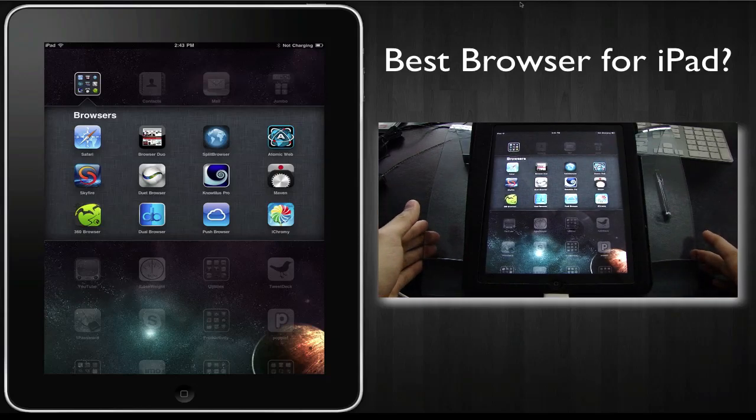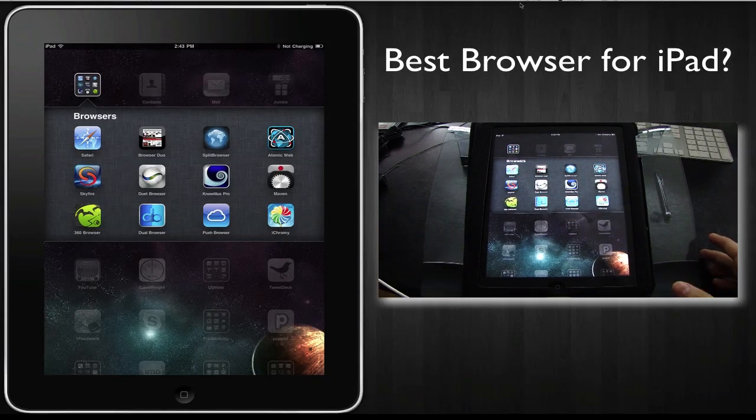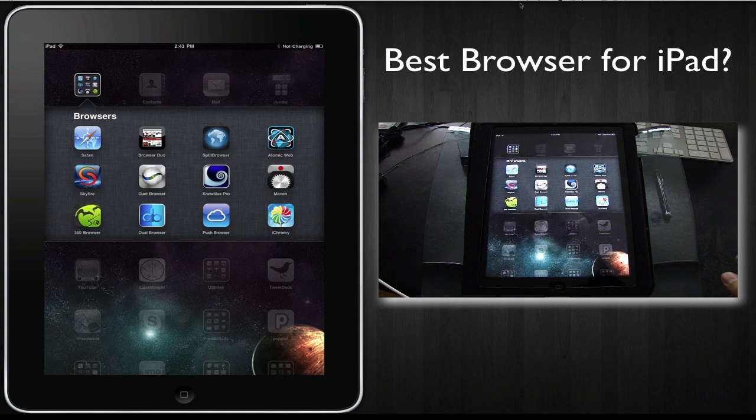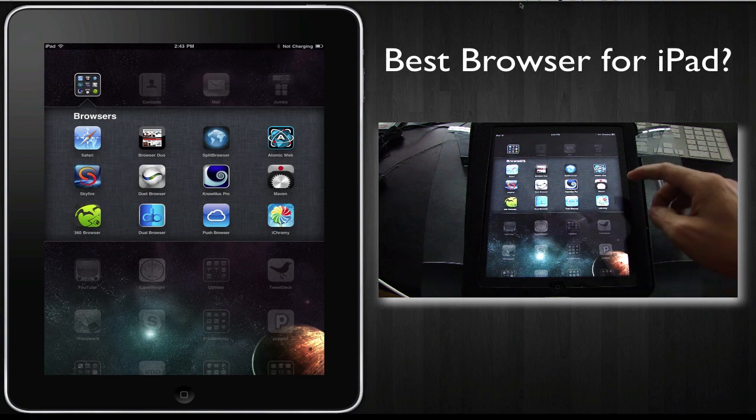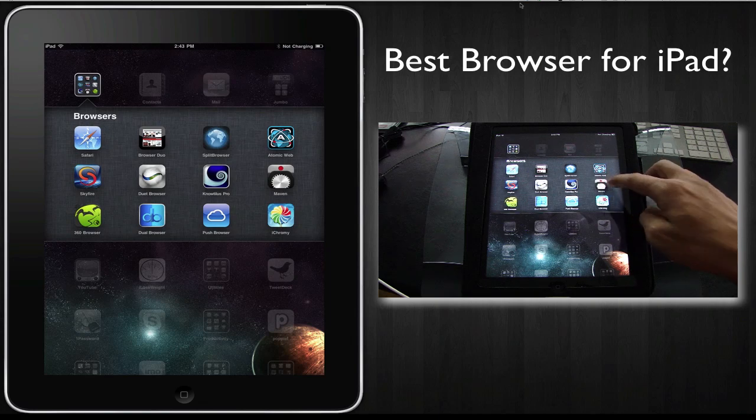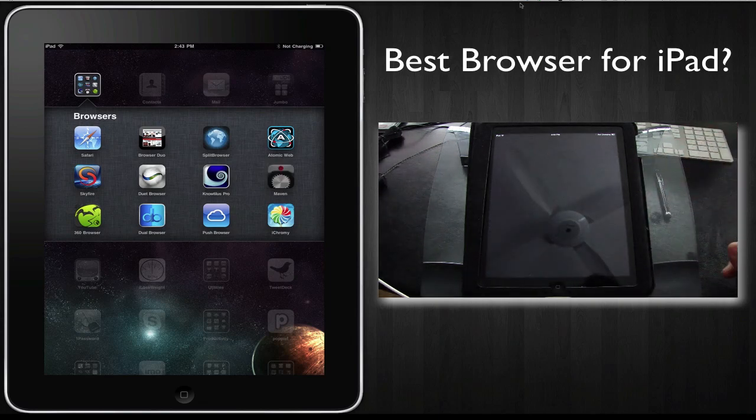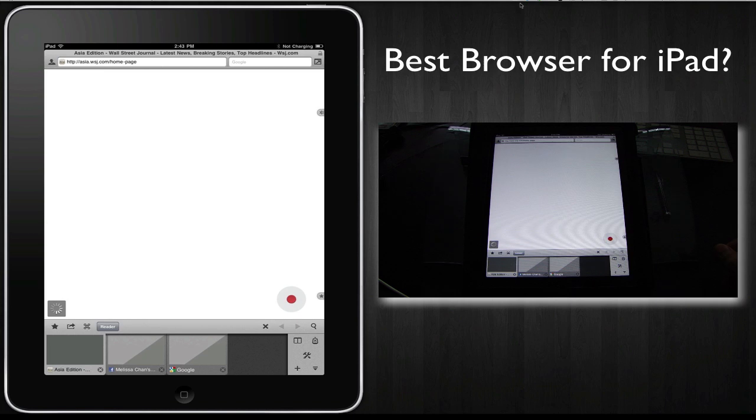Hey guys, I'm really excited about today's review. As you know, I've been reviewing quite a few different web browsers for the iPad in search of the perfect one, and I think I found a serious contender. That's Maven Browser, and I want to show it to you in this video.